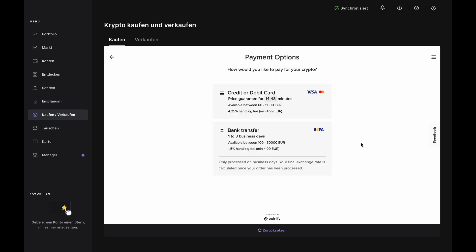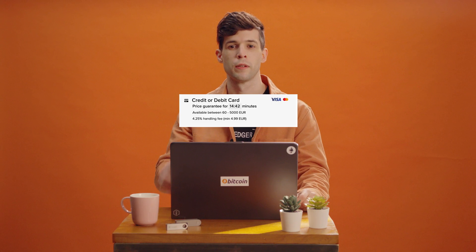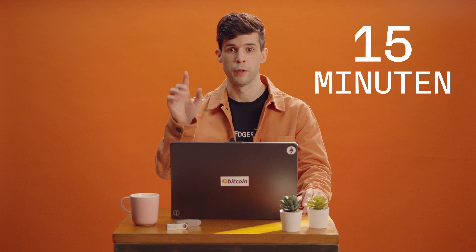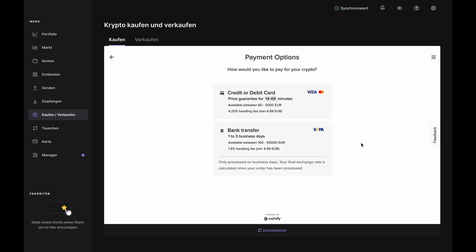Now select the payment option. You can pay with either a credit card or debit card, or with a bank transfer. You'll just be quoted a new rate. There is no timer on exchange rates for a bank transfer because they aren't finalized until Coinify receives the funds.